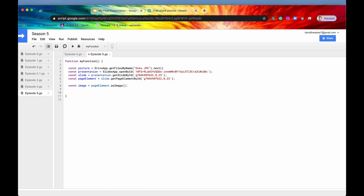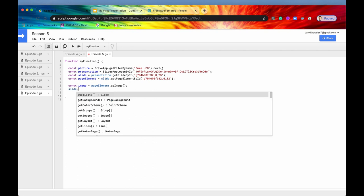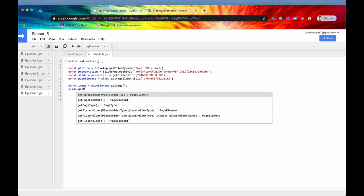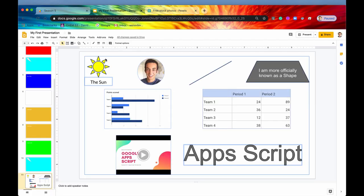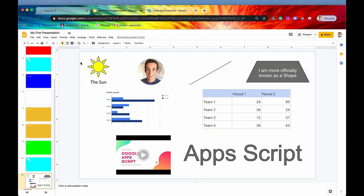If you're just concerned about the images on the slide, you can say slide.getImages instead of saying getPageElements. And this will bypass the page elements. It will go directly to looking at all the images and it will return an array of all of the images that are on that slide. So it's going to ignore all of these other page elements and just return this image.